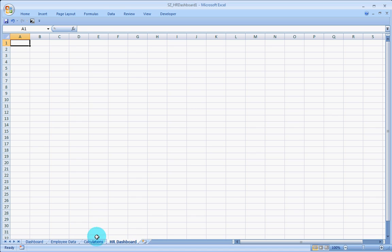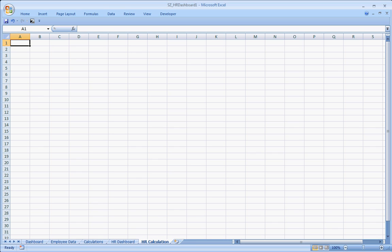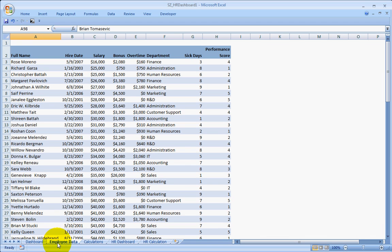And I am also going to create a new calculation sheet, calculations sheet.